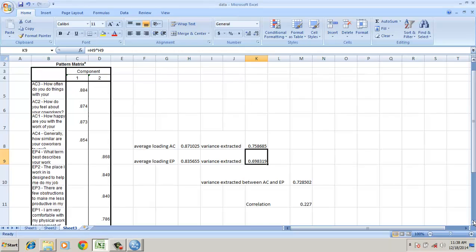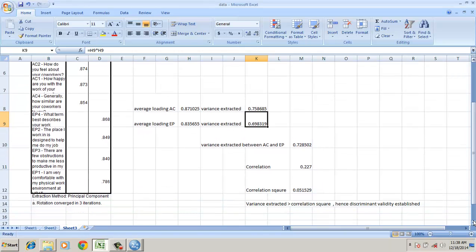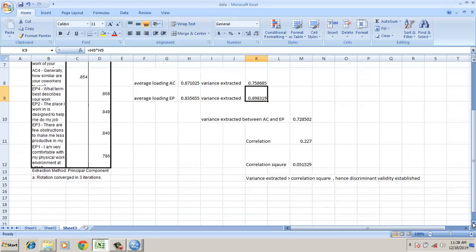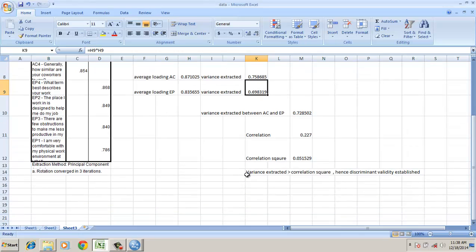The correlation among them from the factor analysis is around 0.227. The square is 0.05. However, the variance extracted between constructs is greater than the correlation square. Hence, discriminant validity is established.